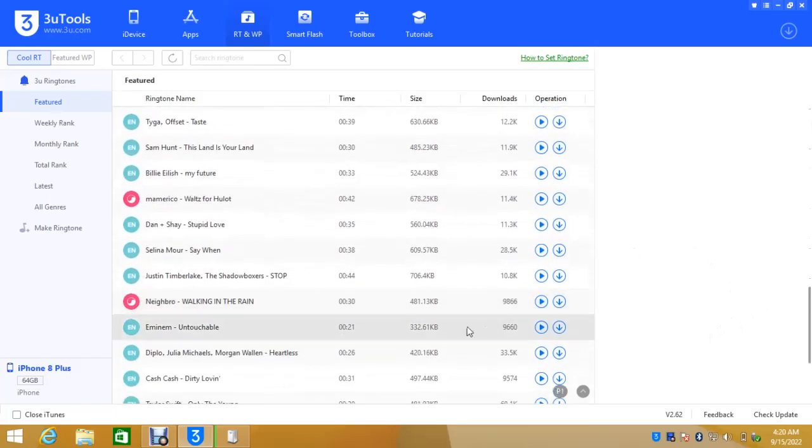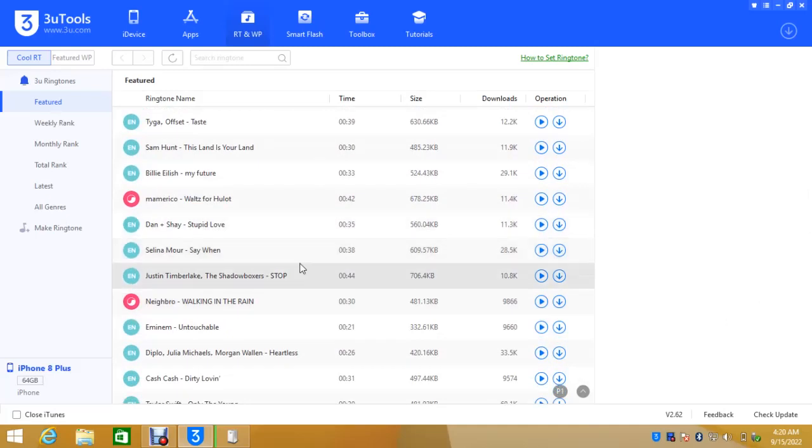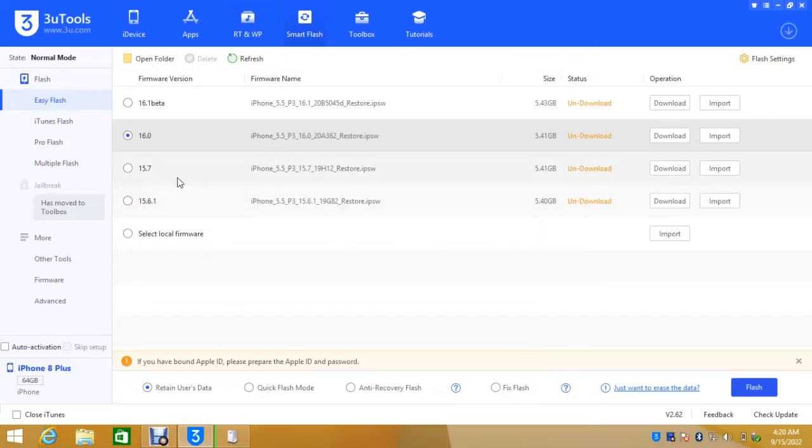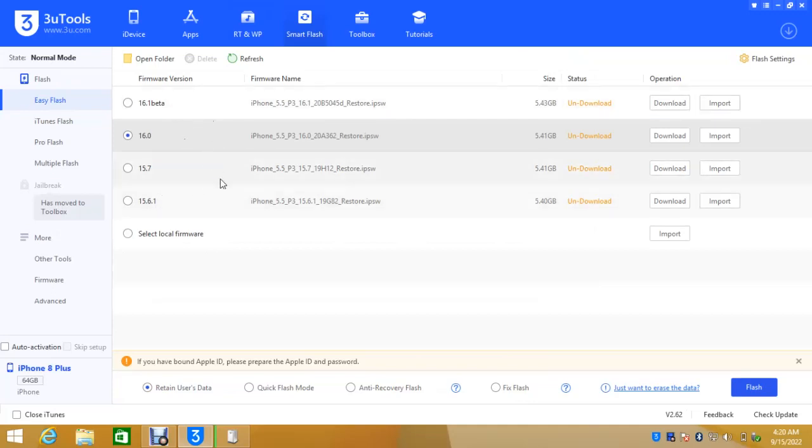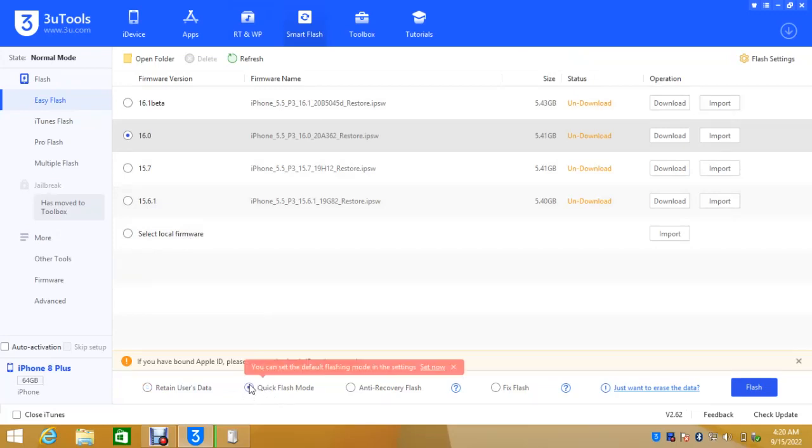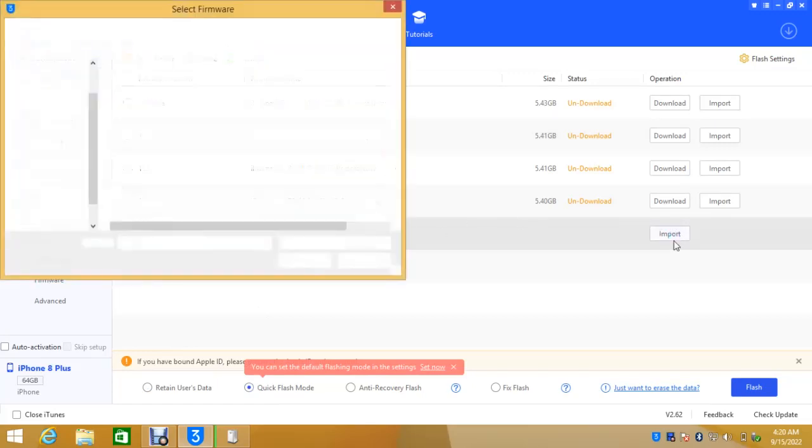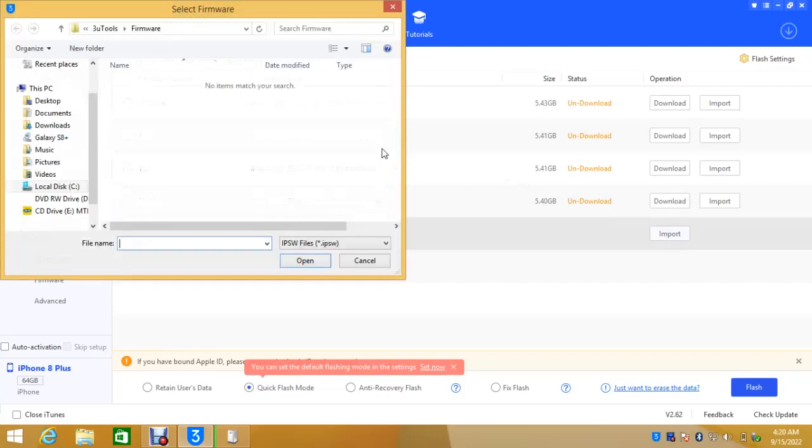It has ringtones, they can install using 3uTools. You can download them directly to your iPhone. So 3uTools is not only for flash, you can do all that things. Then this is the smart flash, it has many firmware you can download and flash. For now, I always select a quick flash mode, please bear that in mind, and select my local firmware and load.